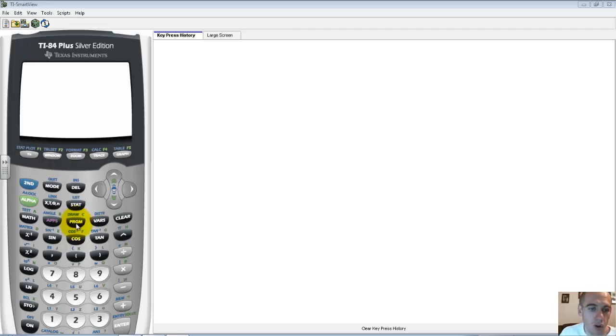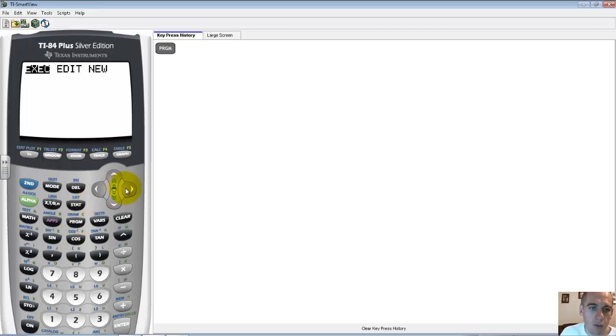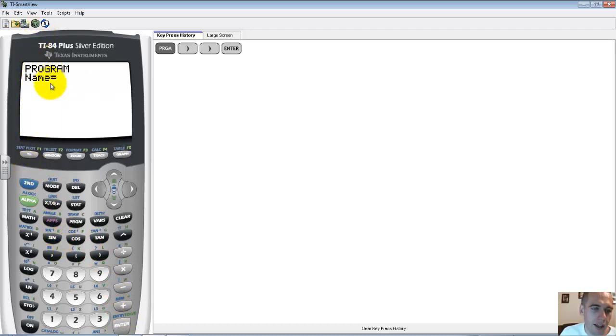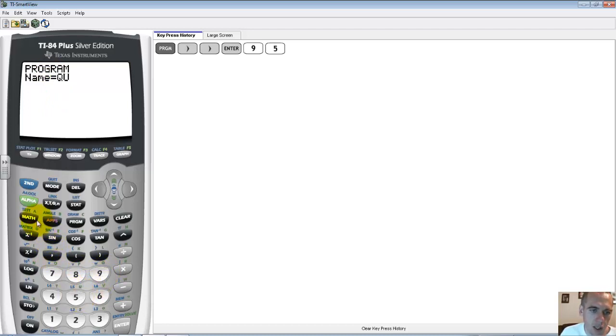First thing we want to do is go to the home screen, make sure everything's cleared, and then push your program button. We want to create a new program, arrow over to new, and you can name it whatever you want, but quadratic would make sense to me. It automatically puts us in the alpha screen, so I'm just going to type that in, Q-U-A-D for quadratic, enter.